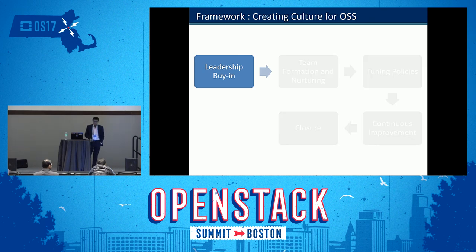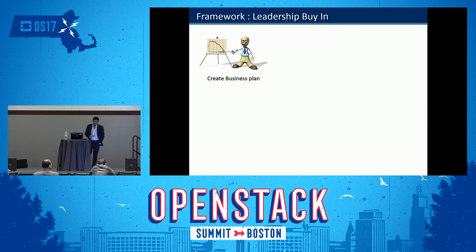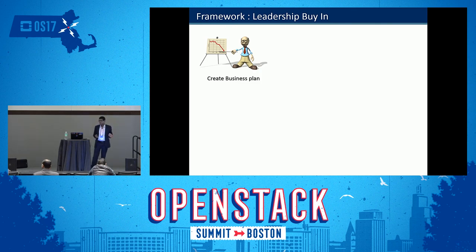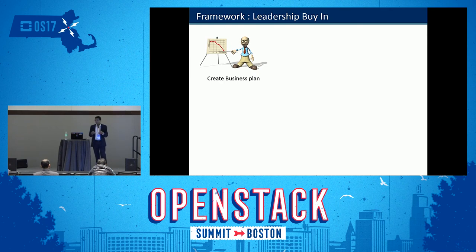Leadership buy-in starts with a business plan. When an organization commits to open source, there has to be a business case. Unless there is a business case, it's quite difficult to sustain the initiative. The fundamental step is to create a business plan around open source that can eventually generate money for the organization — that's where you get the funding.